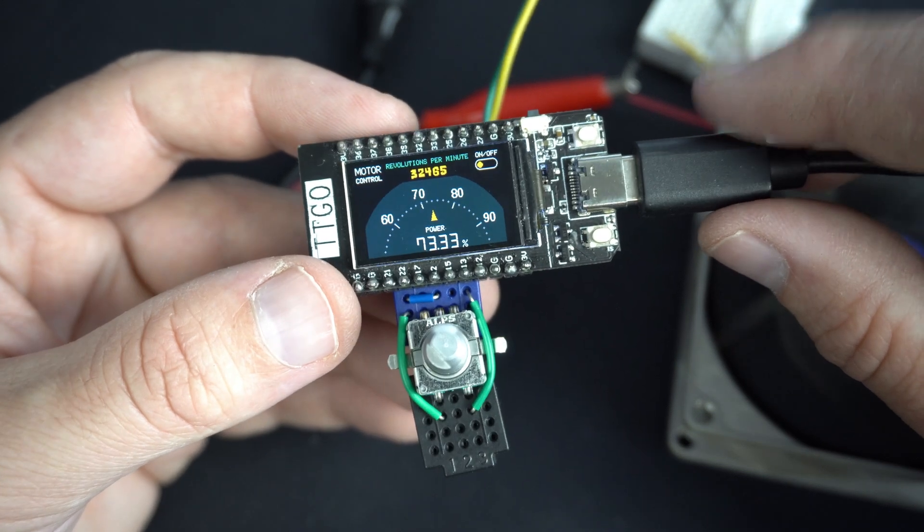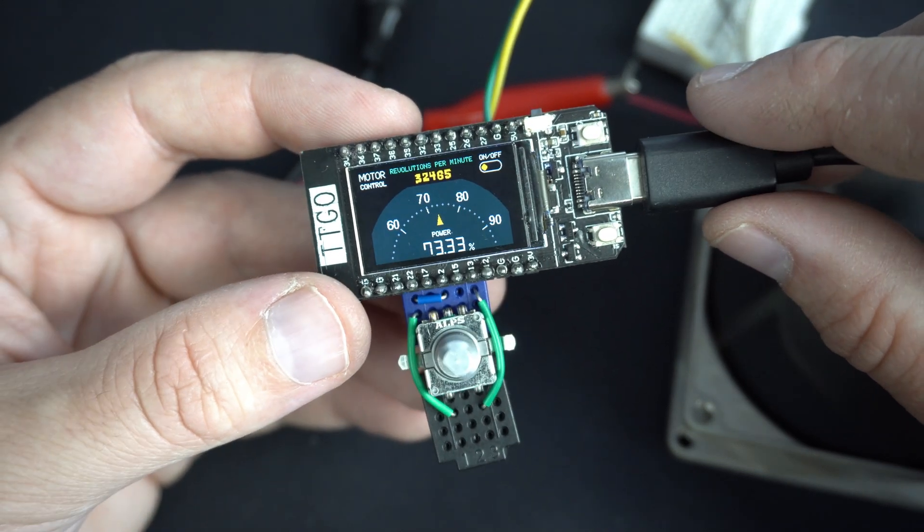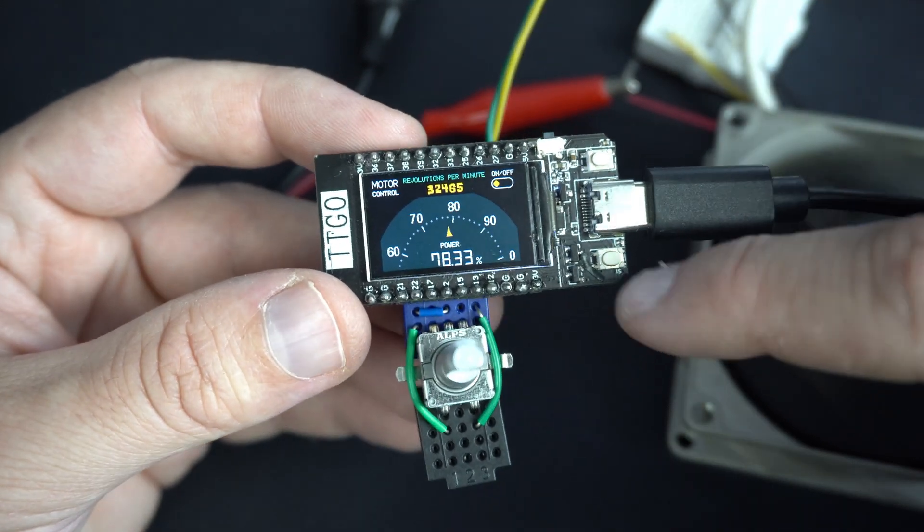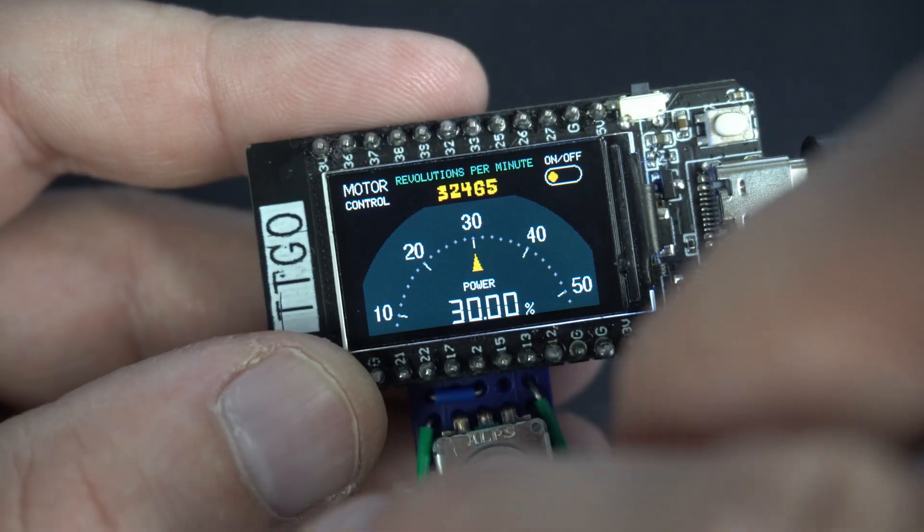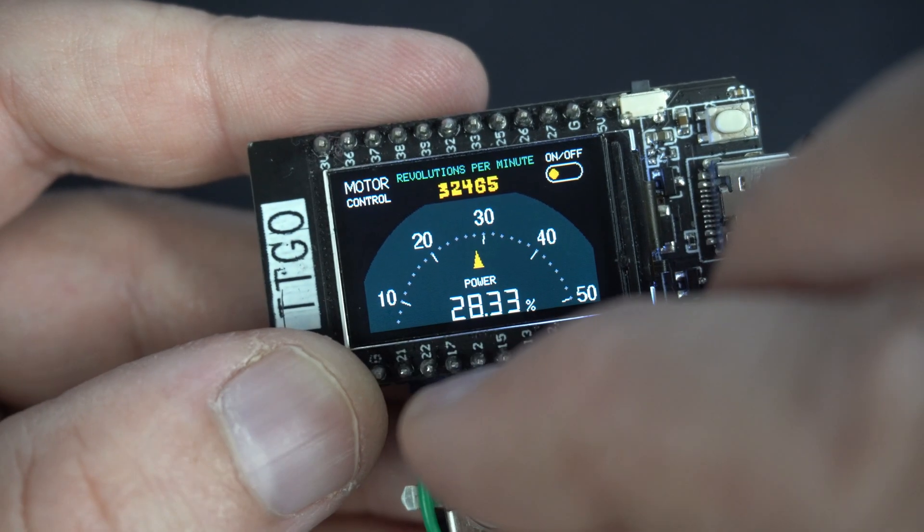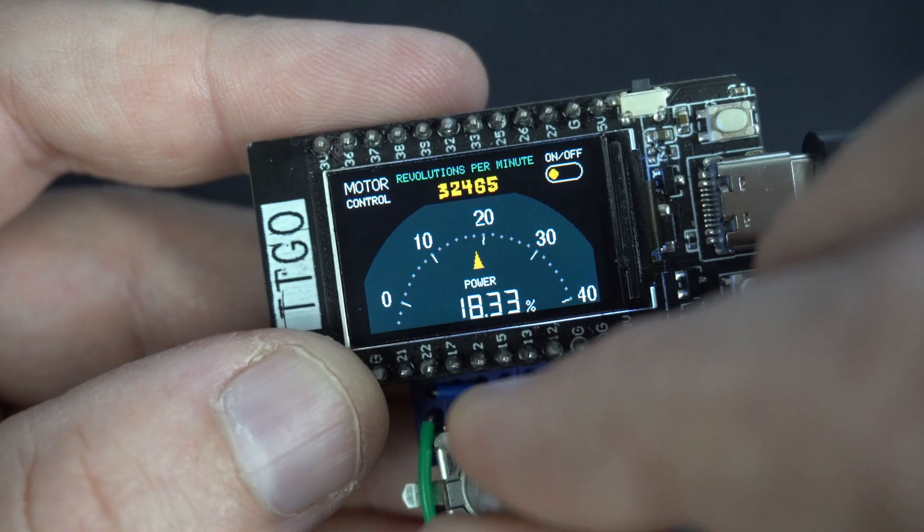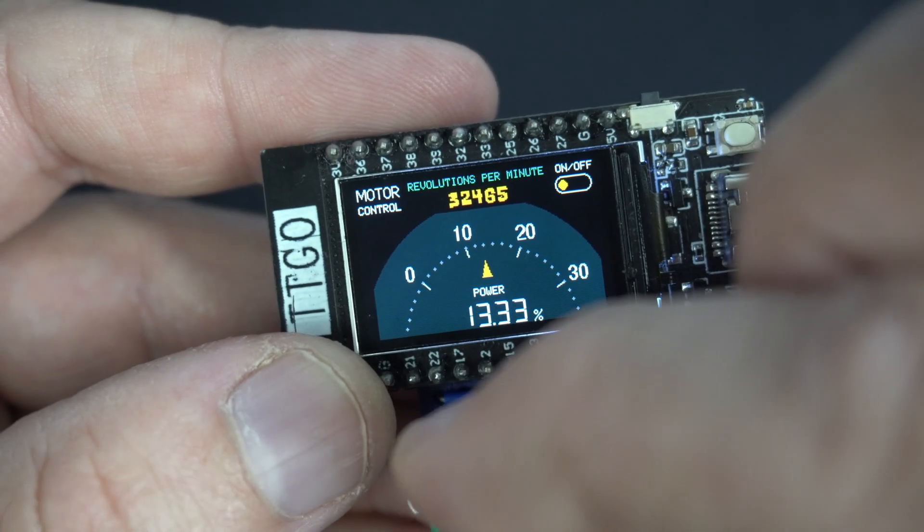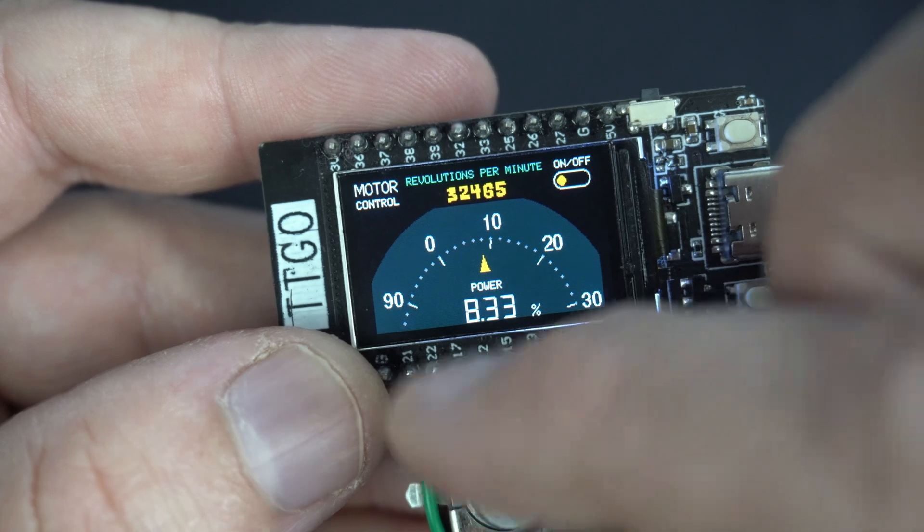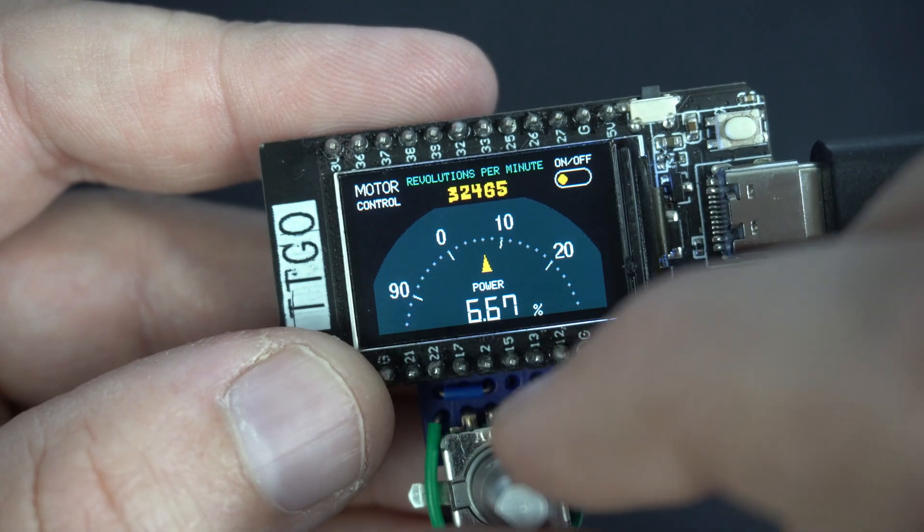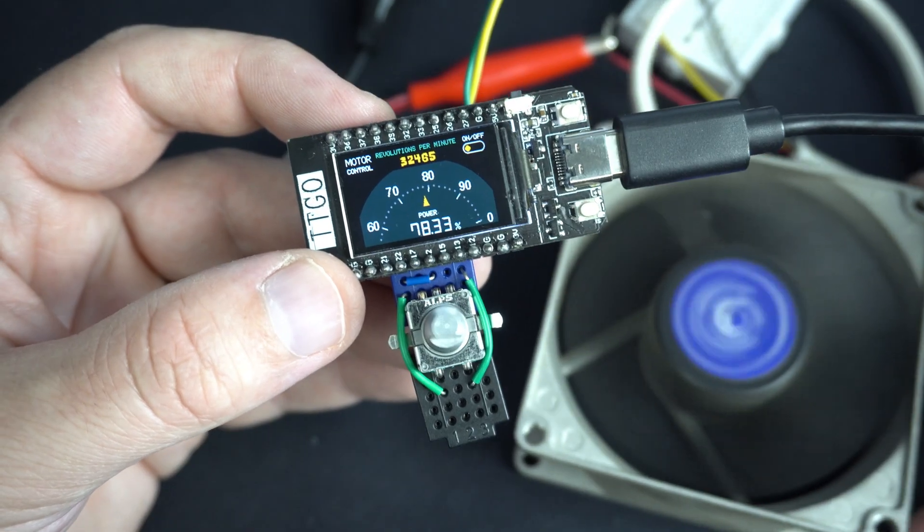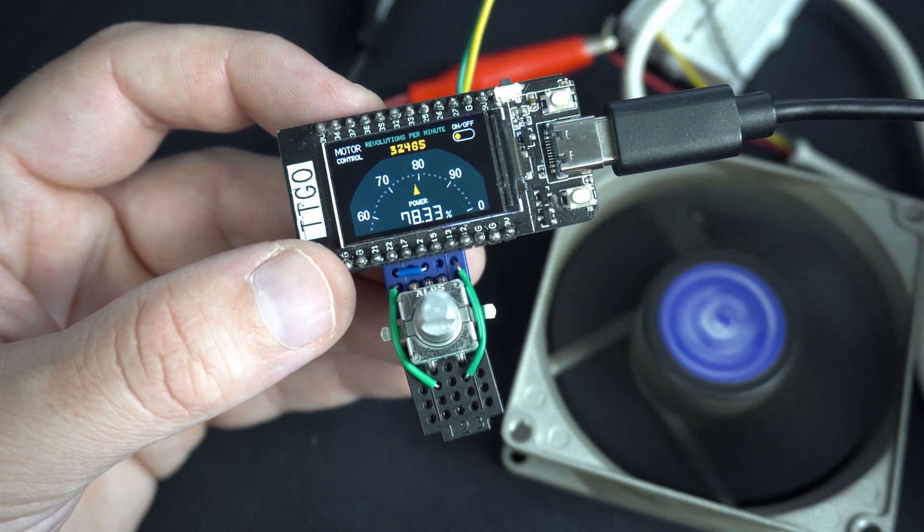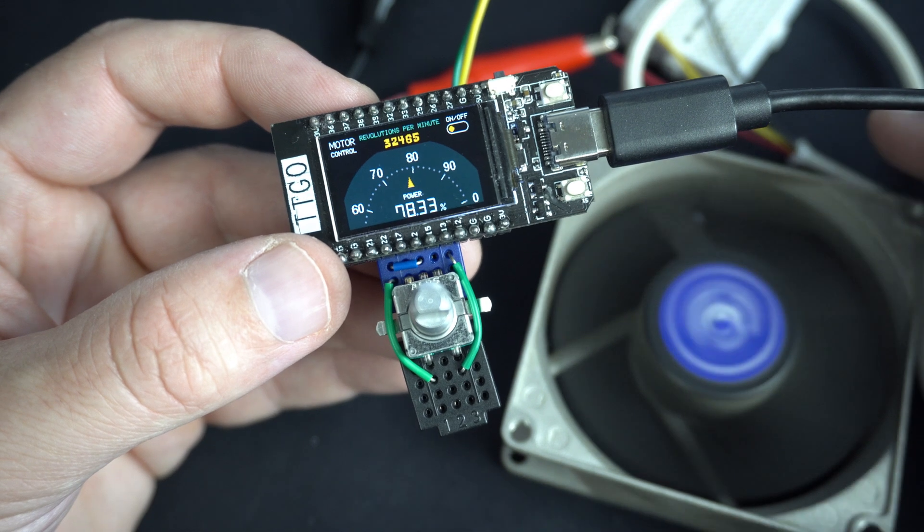Hello, how are you today? In this project I'm using TTGO T-Display board and this rotary encoder to control speed of this PC fan.